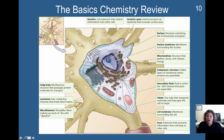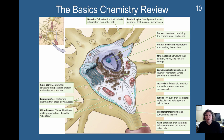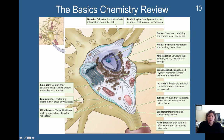Then you have the endoplasmic reticulum right here. These are folded layers of the membrane where proteins are assembled. Neurons communicate with certain types of neurotransmitters, and protein neurotransmitters are fundamentally formed by proteins. So the endoplasmic reticulum is where proteins are going to be assembled that could comprise neurotransmitters.